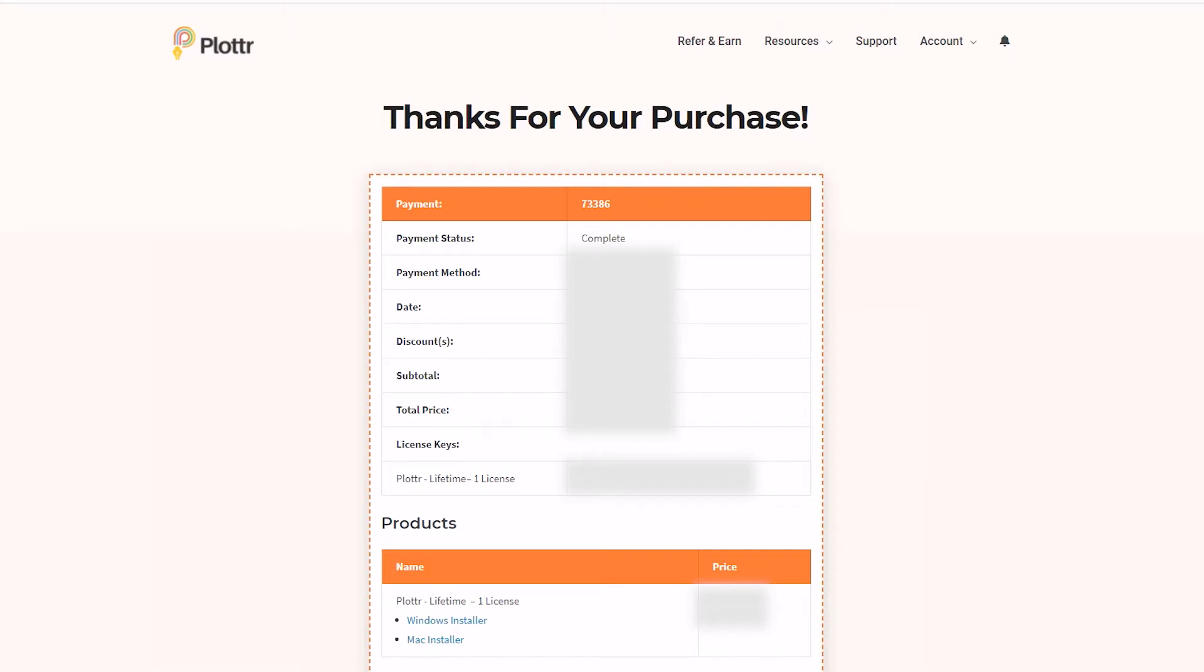Welcome to our series of videos to help you get up and running in Plotter and navigate your account on the Plotter website. In this video I'm excited to show you how to input your license key into Plotter, which means you're just one step away from using the software.